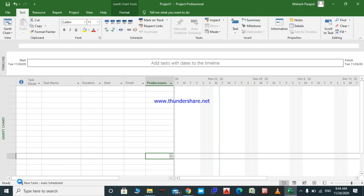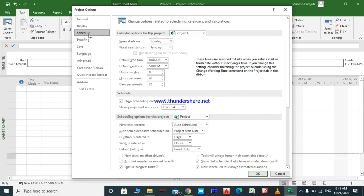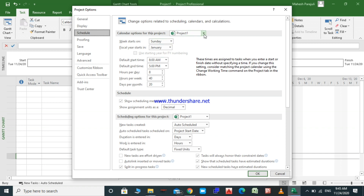Let's start with general calendar settings. Let's go to File > Options. We will make the general calendar settings in the Schedule group. I'm going to select 'All New Projects' so that all new projects will have the same setting.